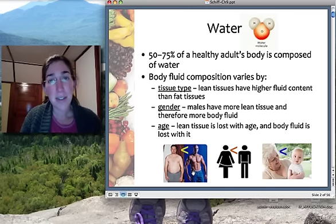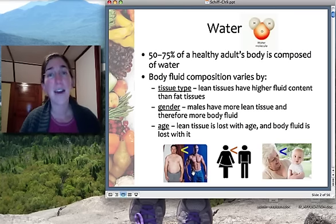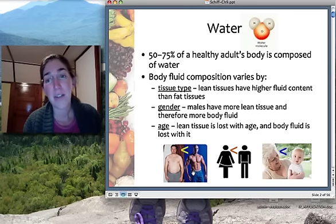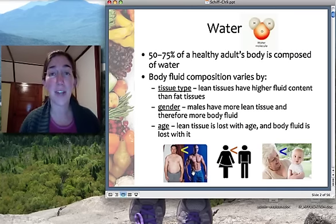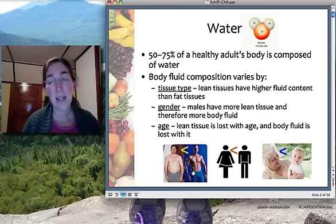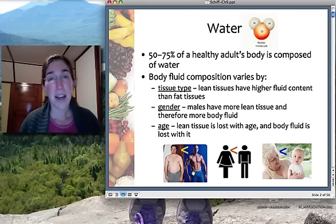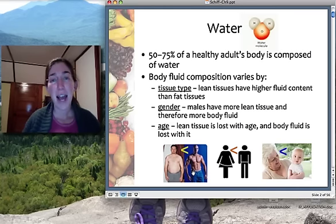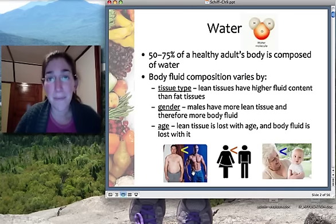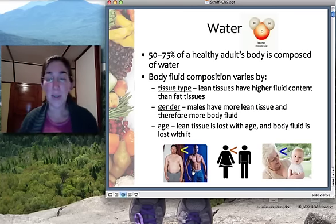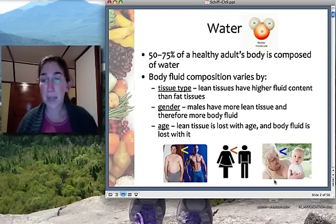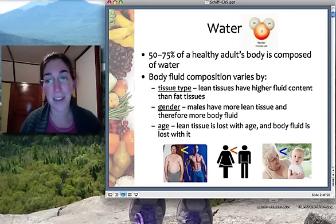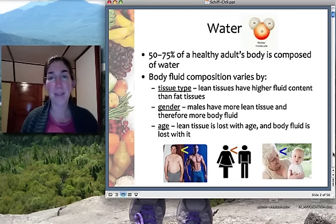Gender also makes a difference in body water composition. Females have more fat tissue than males do, so males generally have more body water than females. Age can make a difference as well: when we're infants, we have a very high content of body water — around 70–75%. As you become an older adult, you start losing muscle mass and losing water. So a grandmother has far less body water percentage than a little baby.